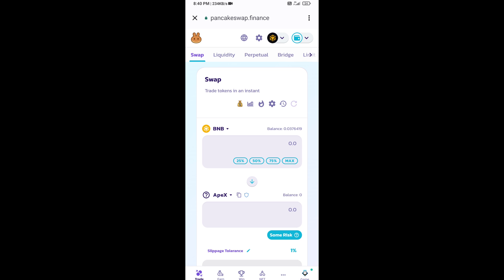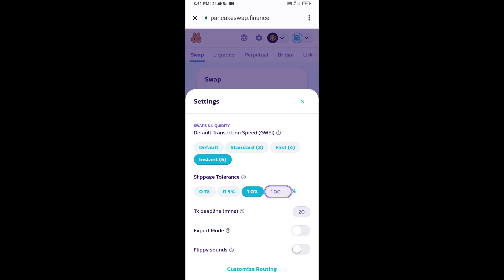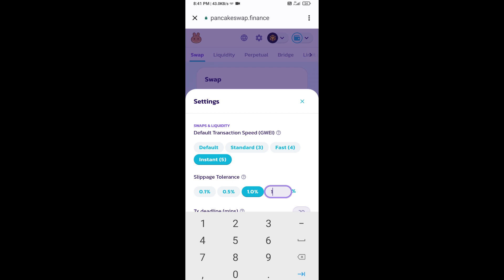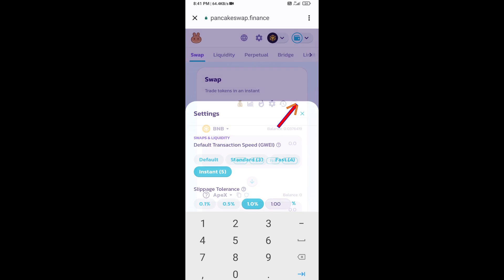After that, you will set slippage for effective purchasing. Click on this icon and here you will set 1% slippage. Click on the cut icon.